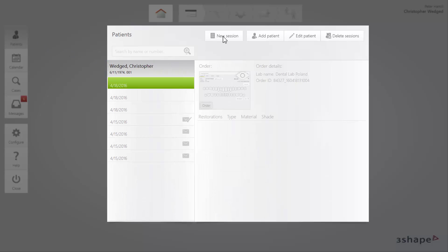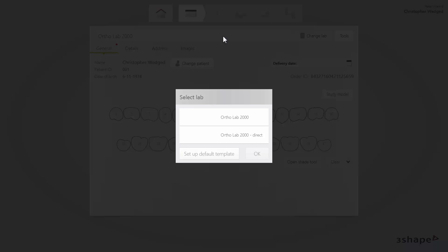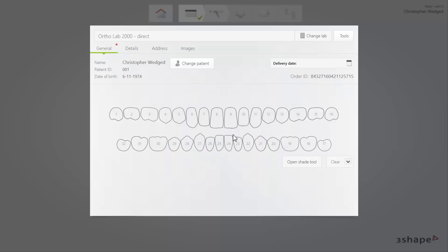While creating an order, you can choose between labs connected either by TRIOS Direct Connect or by TRIOS Communicate. Notice the labs on the list in the pop-up window include both connection types. For the purpose of this video, while choosing a lab, select the one connected via Direct Connect.